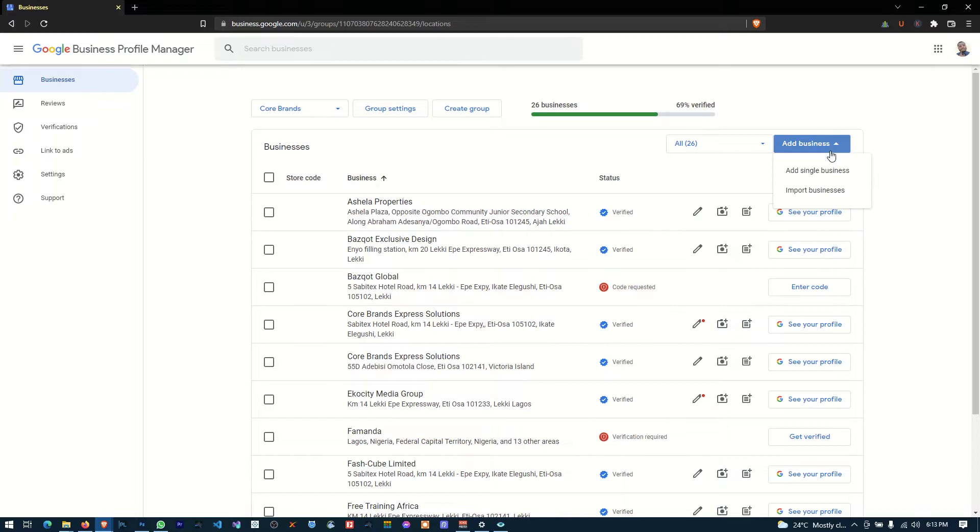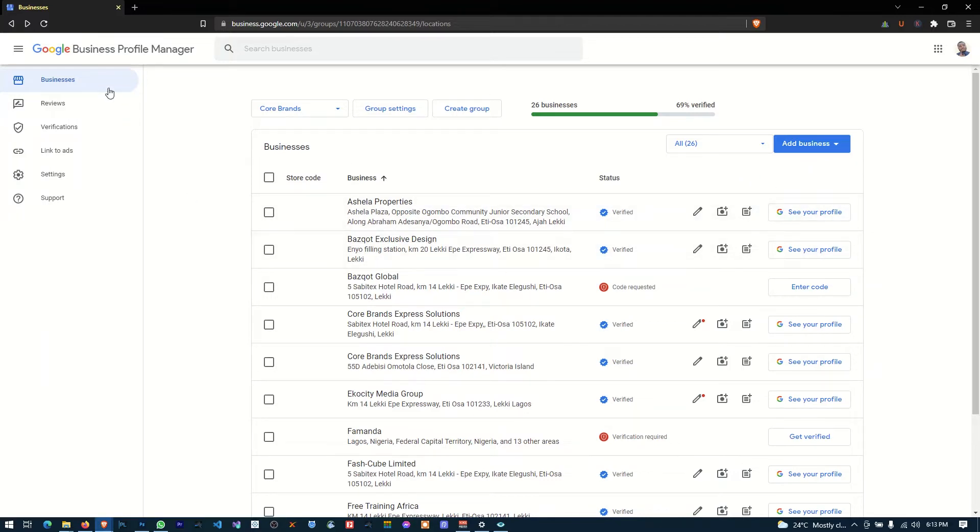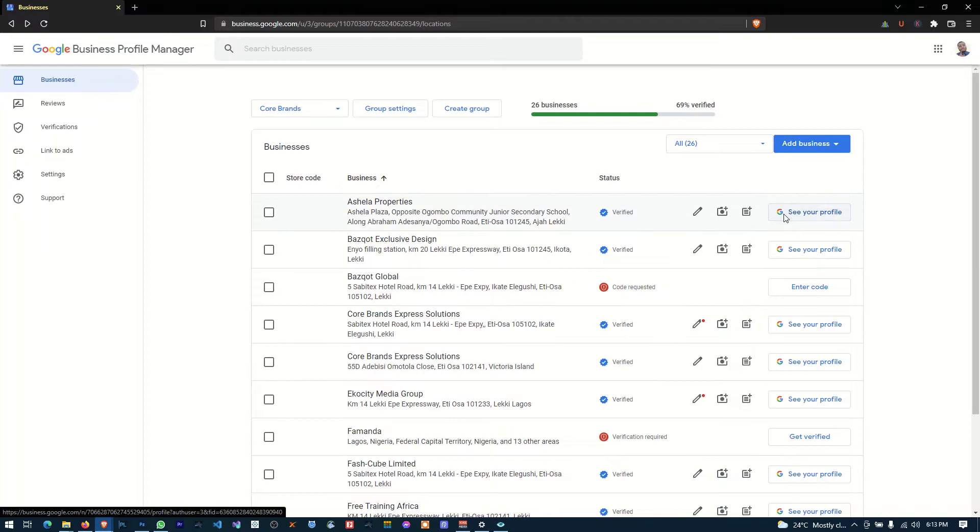So here we go. You come here, you can see definitely you know how to get in here. This is your dashboard, your GMB dashboard. So here you can add a business and you can import a business from other account of yours.